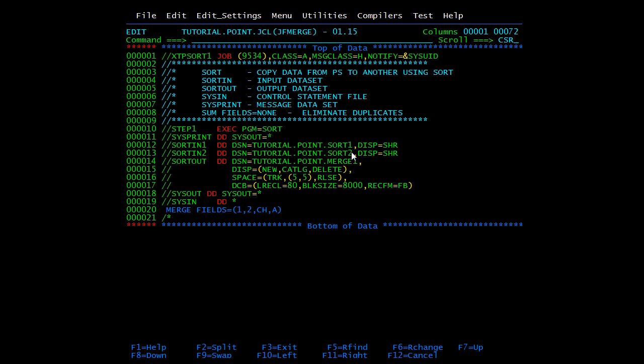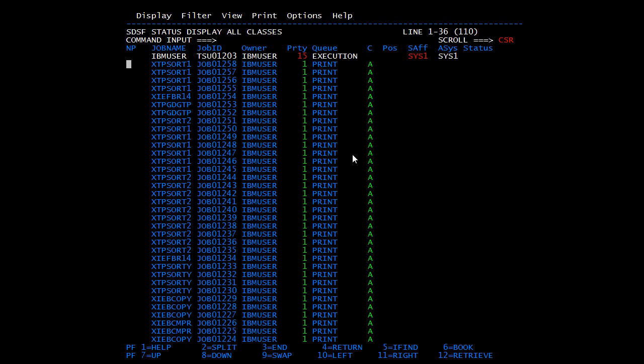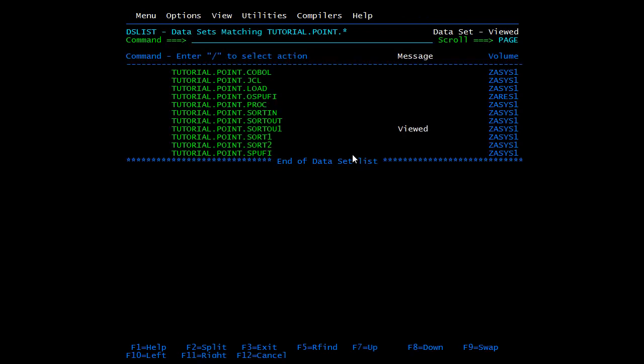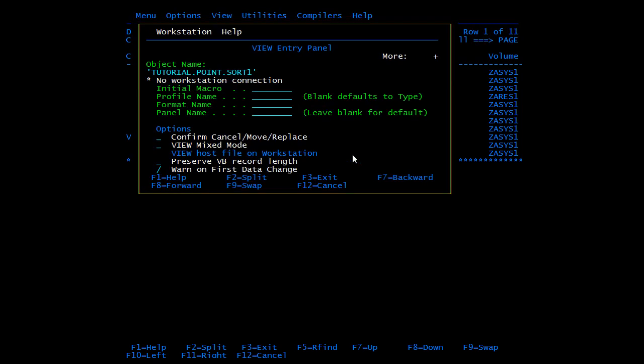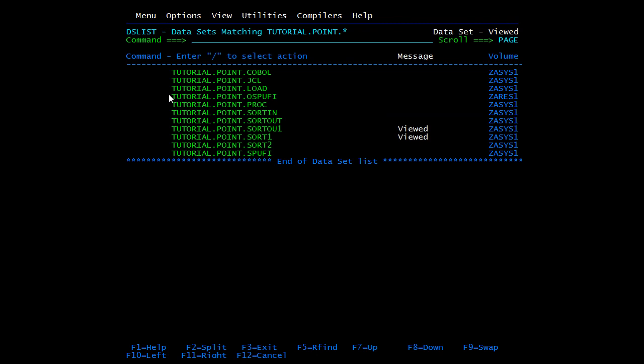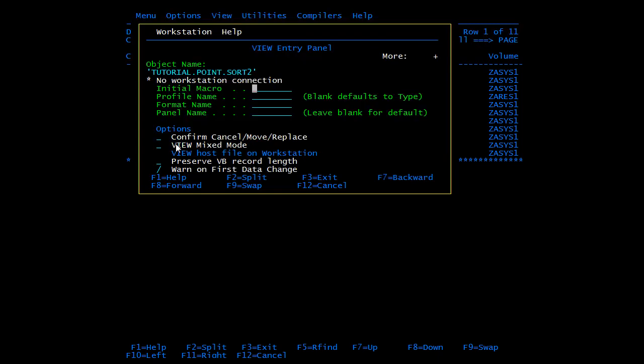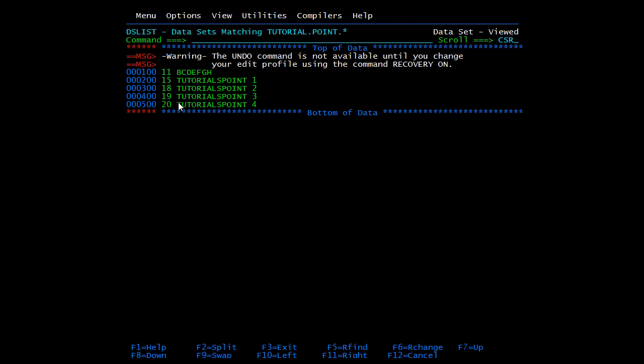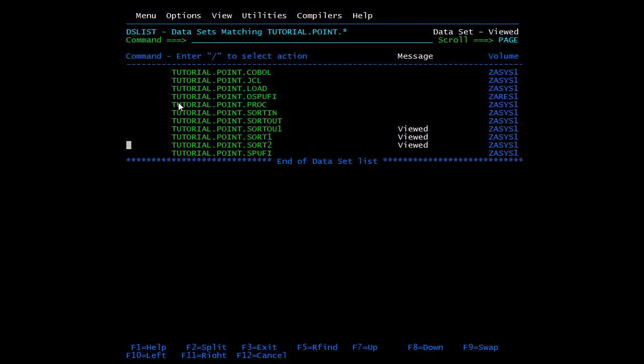I have given SORT1 as first input file, SORT2 as second input file, and we are placing the results in MERGE1. We have given the same criteria: start from first character, take two characters, and they should be in ascending order. We will first check SORT1 and SORT2 files. Let's exit from here. Equal to X is the command to exit directly instead of pressing F3 again and again. We will see SORT1, open in view mode. Here you can see 10, 11, 12, 13, 13. They are already in sorted order.